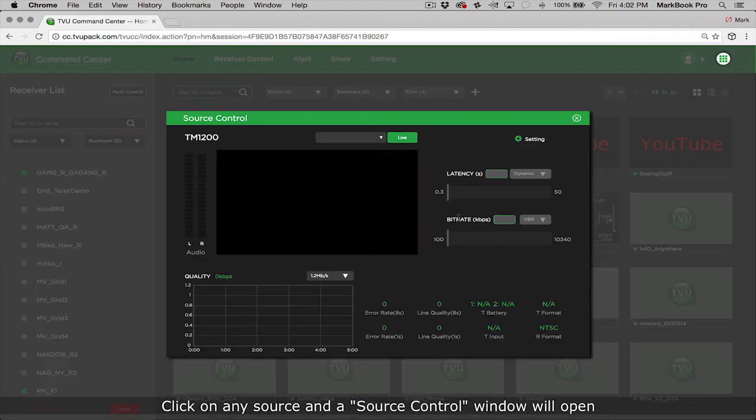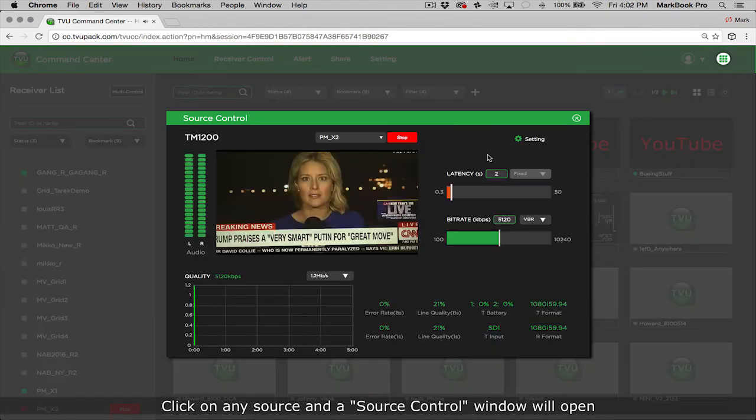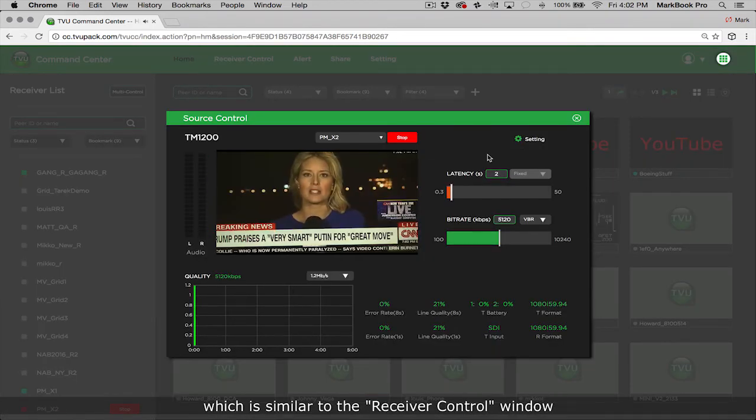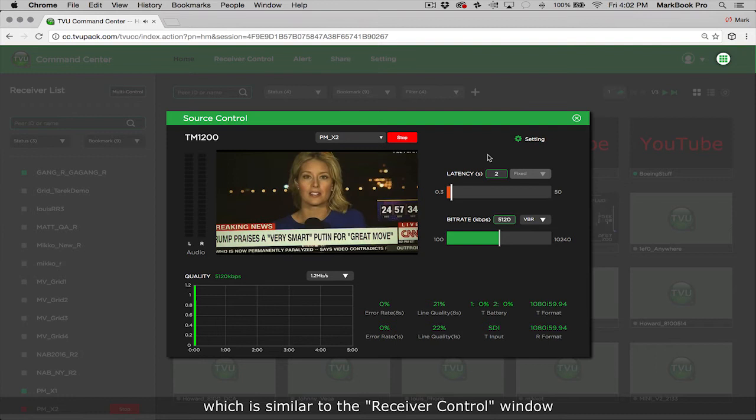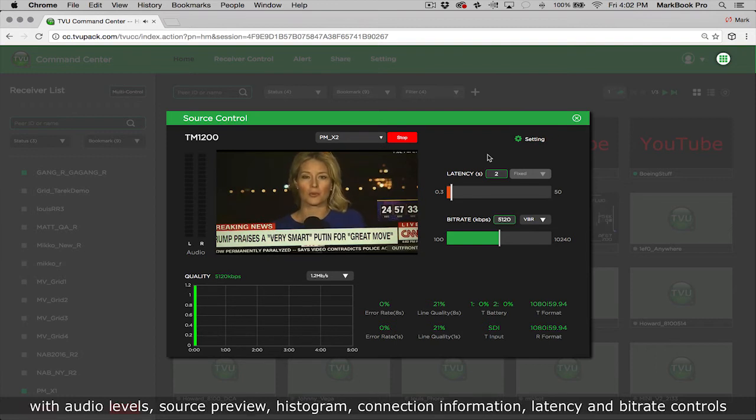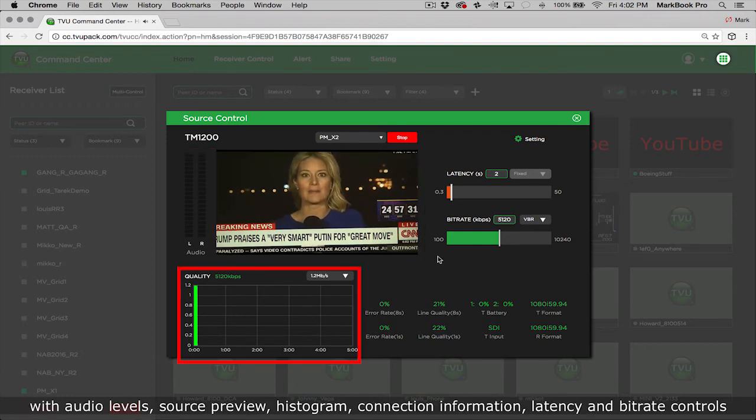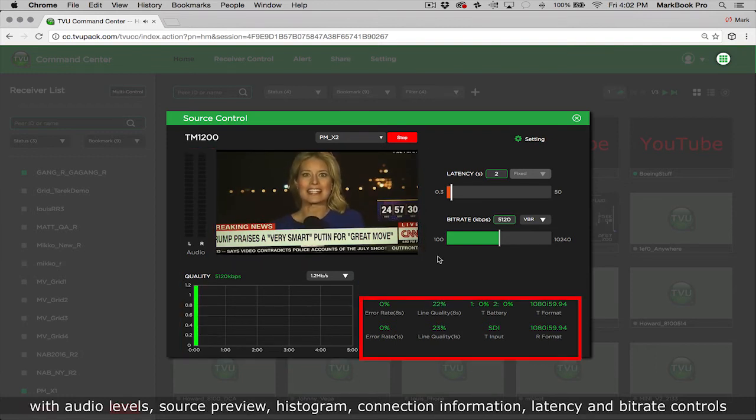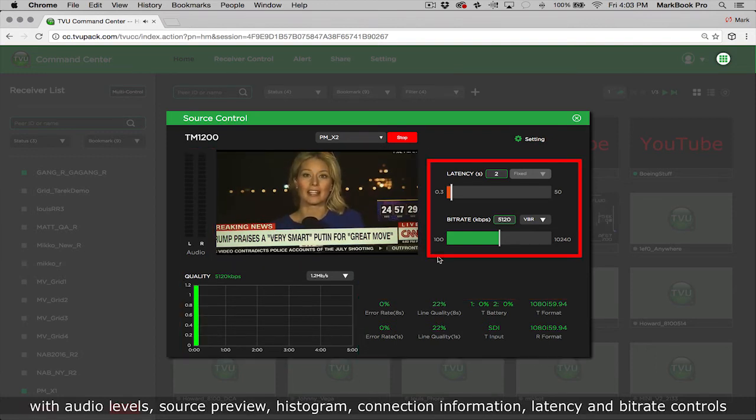Click on any source and the source control window will open, which is similar to the receiver control window with audio levels, source preview, histogram, connection information, latency, and bitrate controls.